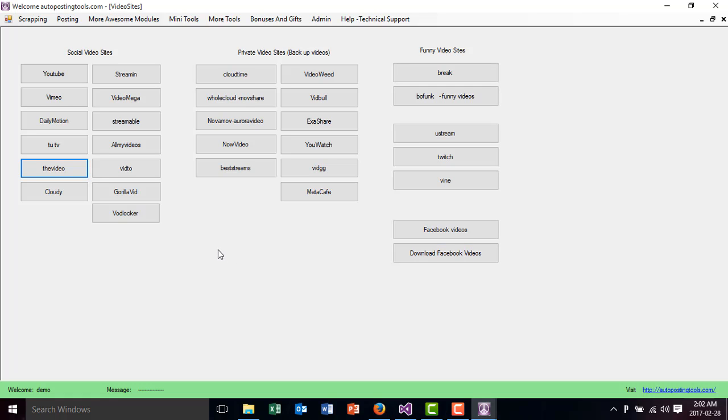This module you can get on autopostingtools.com and it's going to contain all the different video sites which you can upload your content.